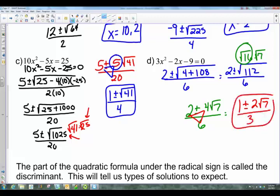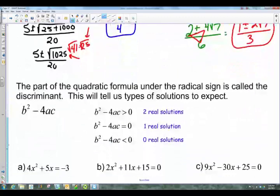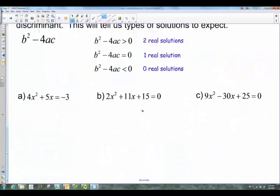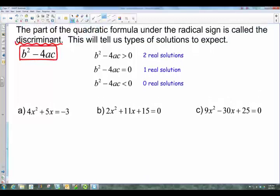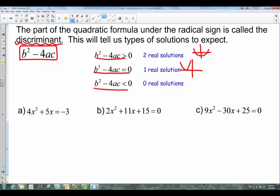That's the quadratic formula — it takes practice but saves time. The last topic for this section is the discriminant. The part of the quadratic formula underneath the radical sign is the discriminant: b² - 4ac. It allows us to predict the types of solutions. If b² - 4ac is greater than zero, there are two solutions. If it equals zero, there is one solution — the graph touches the axis once. If it's less than zero, there are no real solutions, because we cannot take the square root of a negative number.